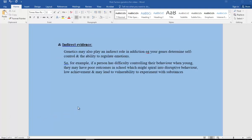We can also look at indirect evidence of genetic vulnerability. Genetics may play an indirect role, for example, in personality, self-control, and the ability to regulate emotions. If a person has difficulty controlling their behavior when they're young, they may end up with poor outcomes in school, which could spiral into disrupted behavior, low achievement, and vulnerability to experiment with certain substances.